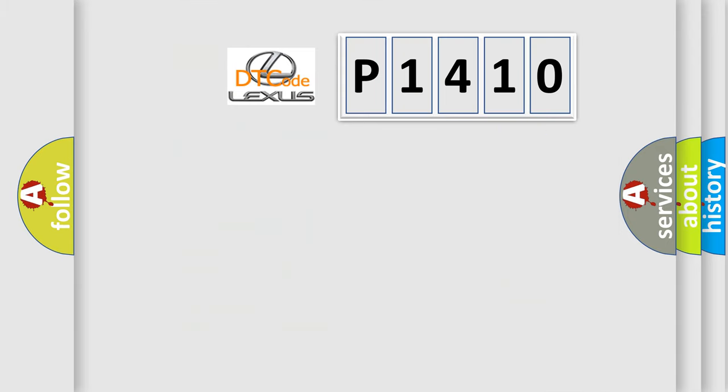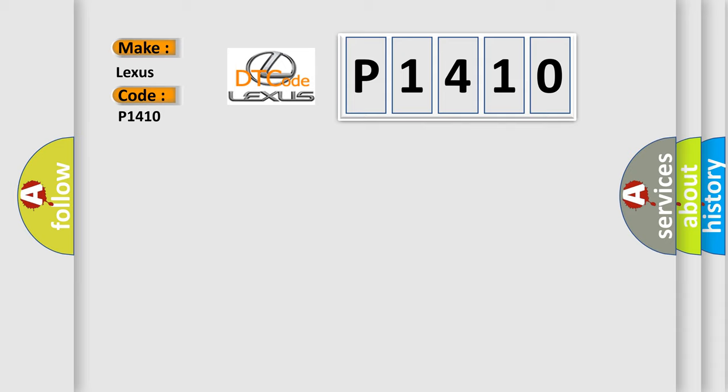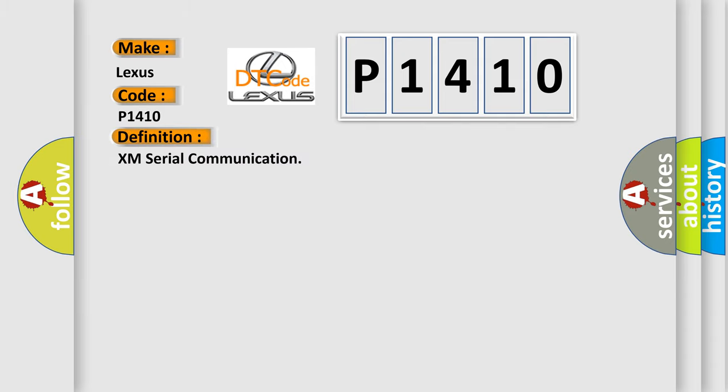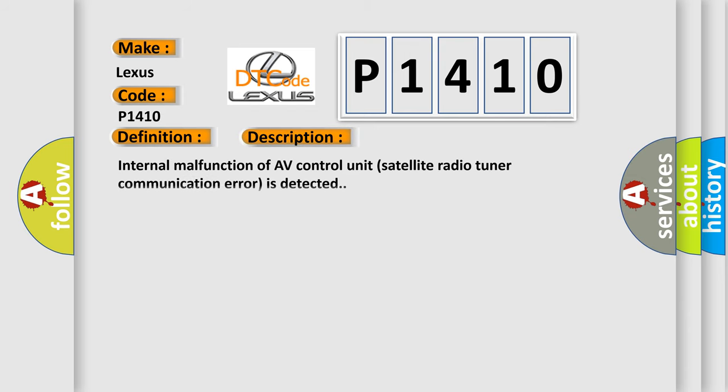So, what does the diagnostic trouble code P1410 interpret specifically for Lexus car manufacturers? The basic definition is XM serial communication. And now this is a short description of this DTC code: internal malfunction of AV control unit, satellite radio tuner communication error is detected.